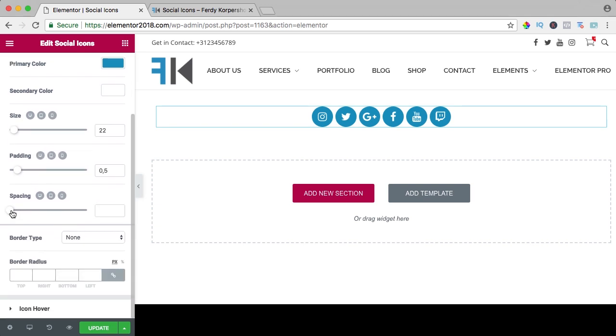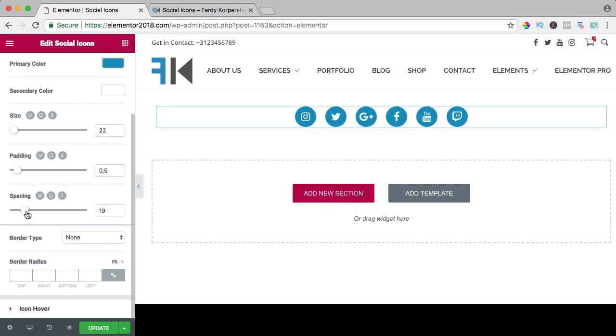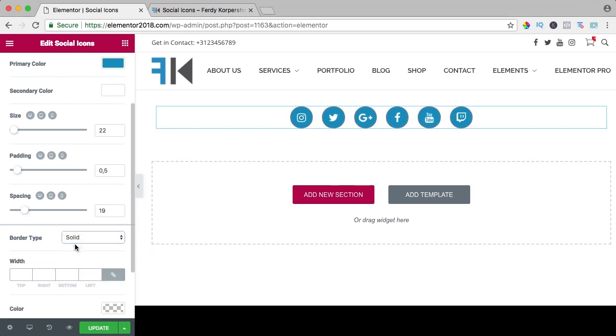We can change the padding and also here you can change it for different devices. We can change the spacing. We can have a border.